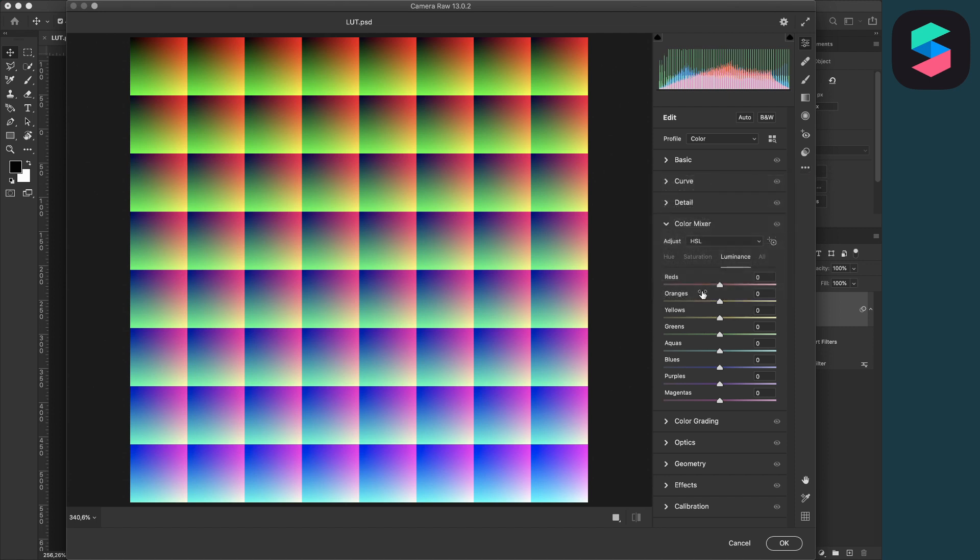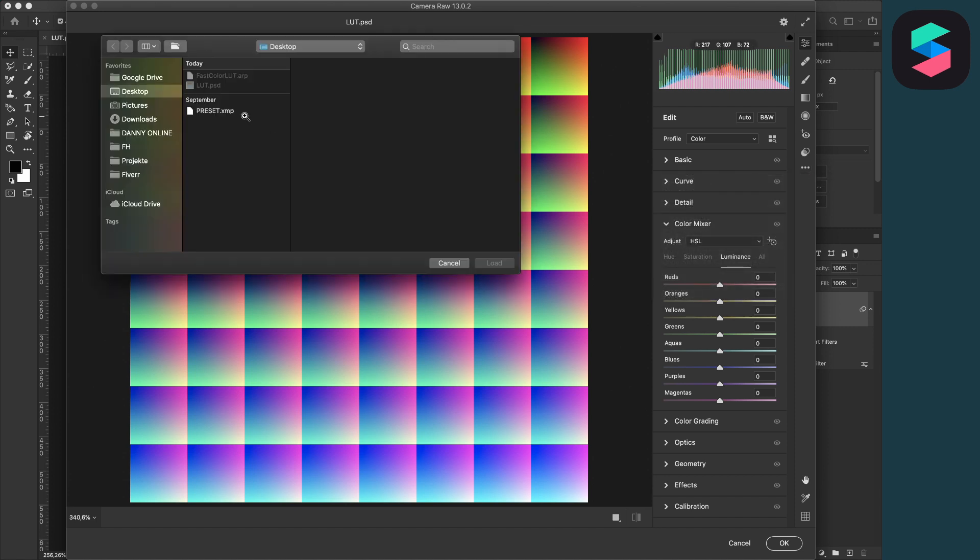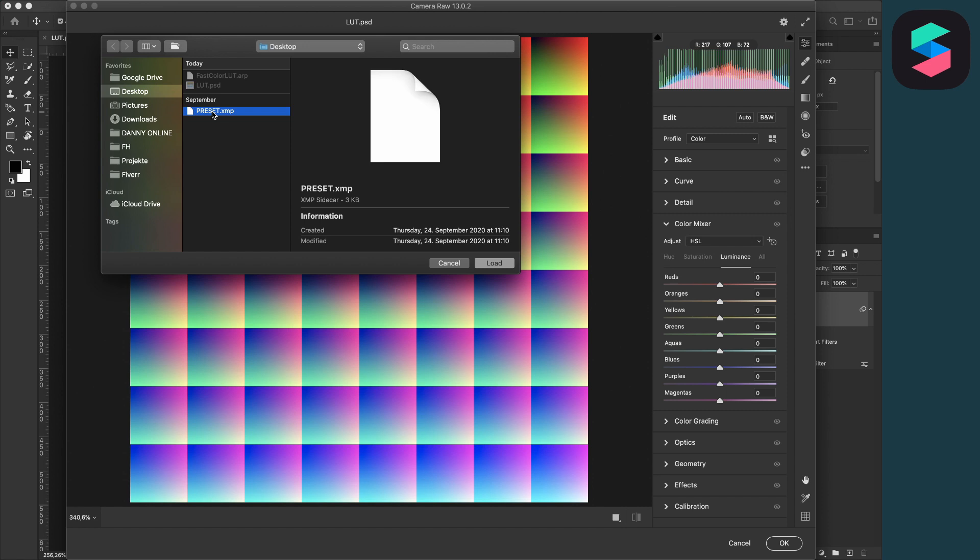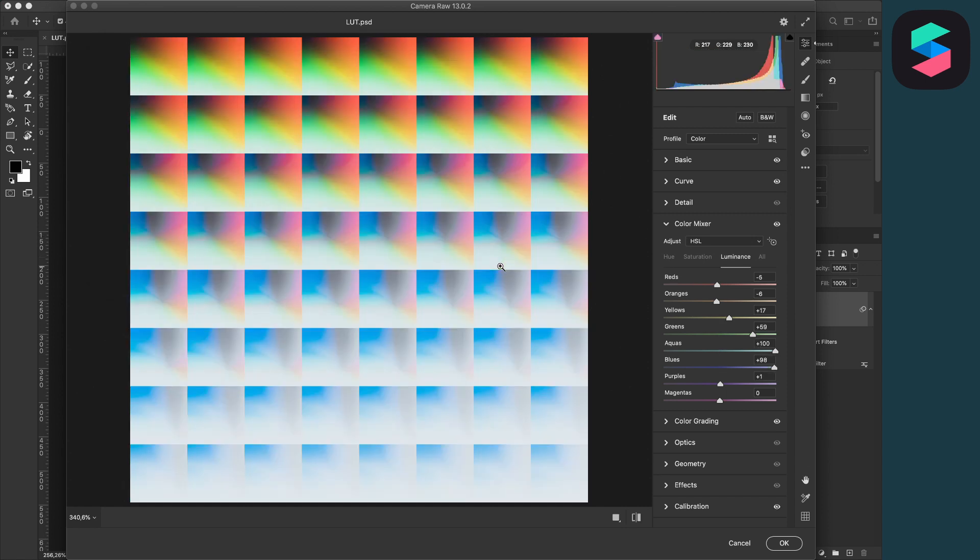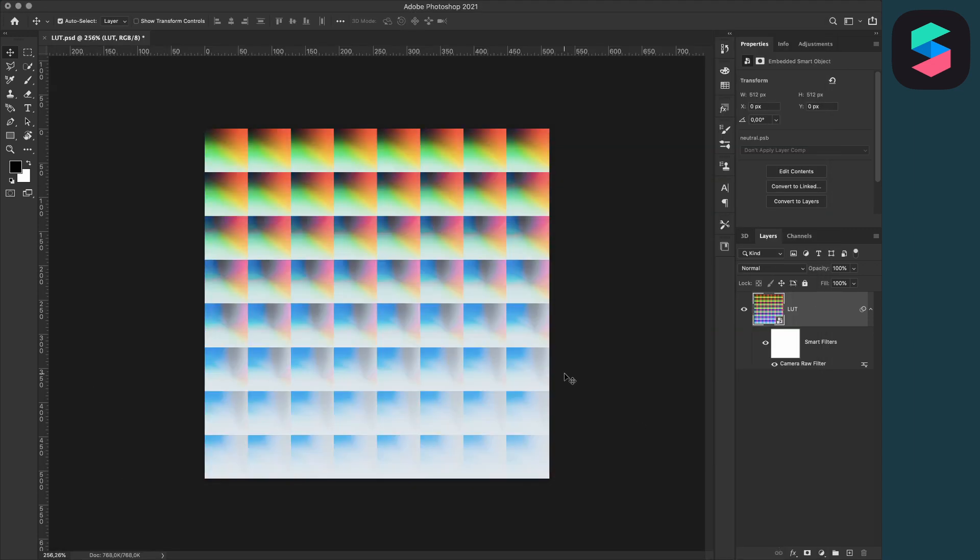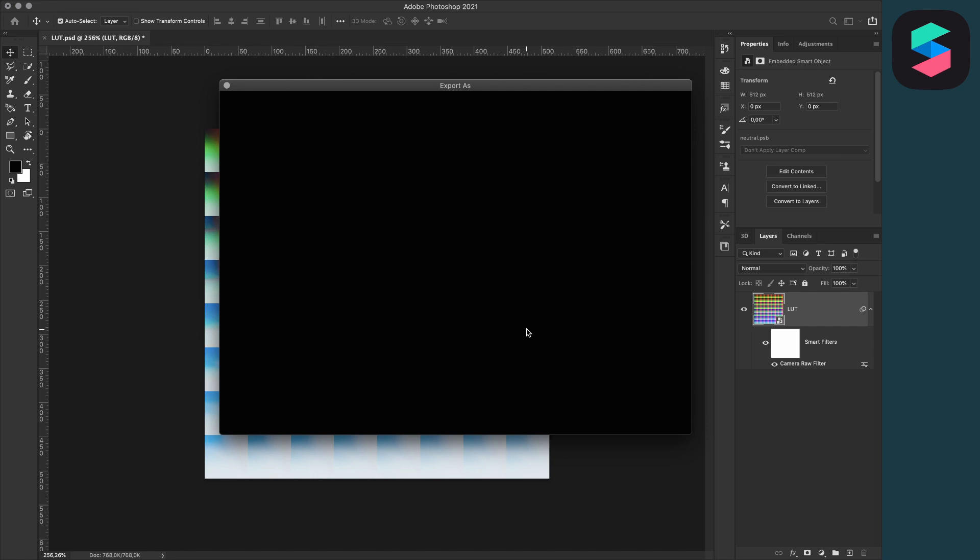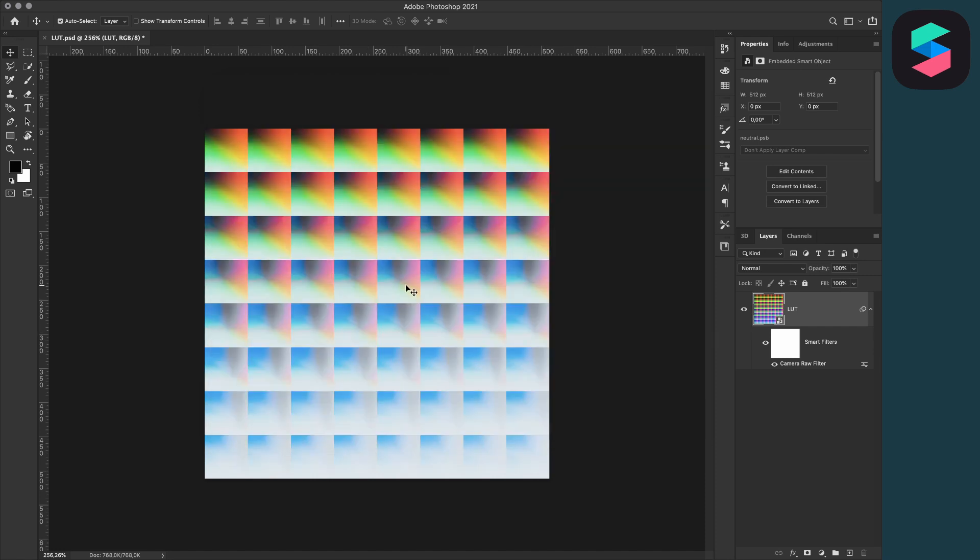on them and select Load Settings. Here, just select your preset you want to apply and click on Load. Now we have successfully applied the preset to our LUTs template. Now we just have to export the LUT as a PNG. When we have exported the PNG, we are done with Photoshop and we can close it.